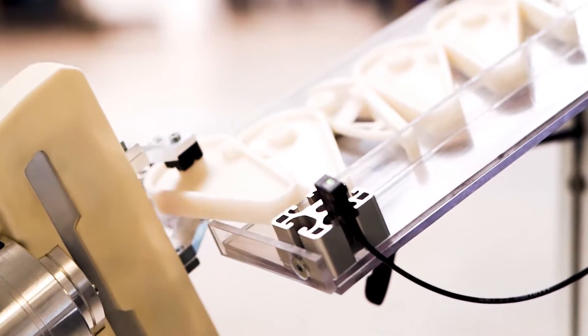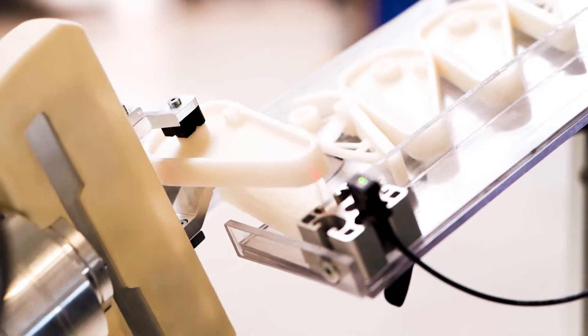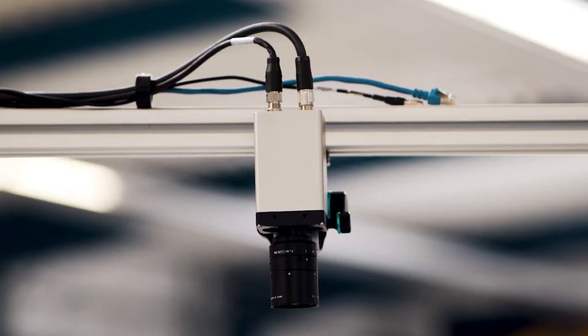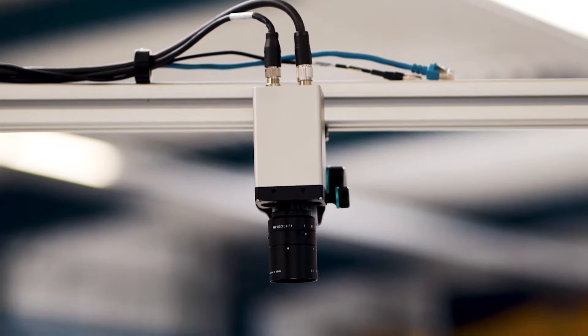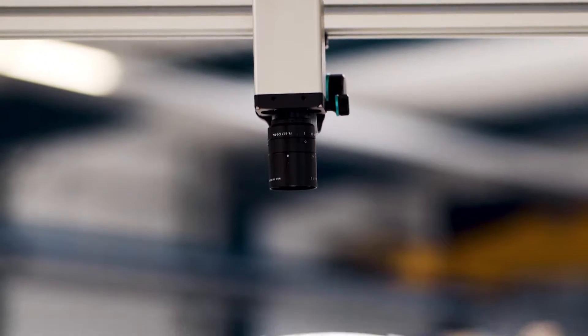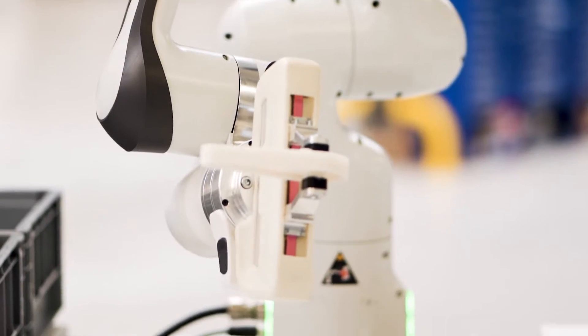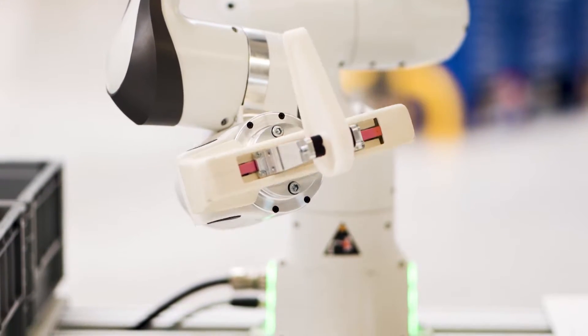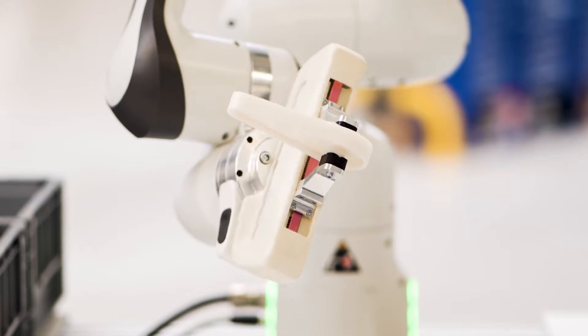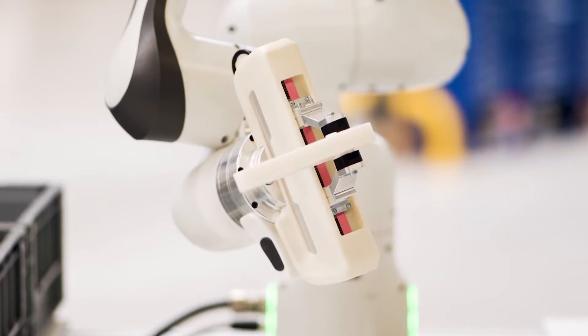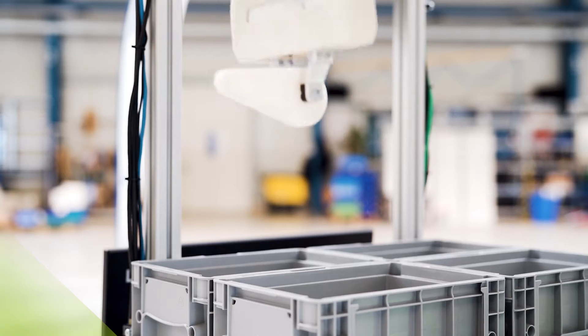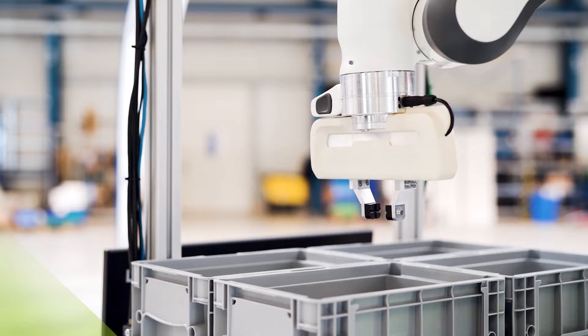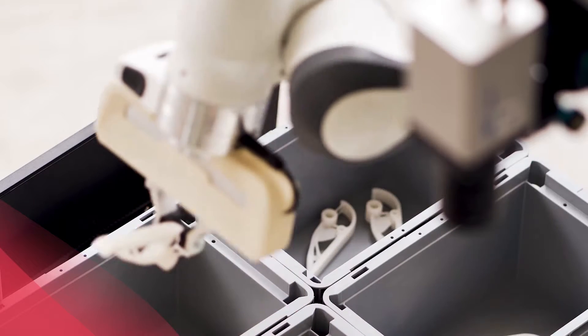In our scenario, a co-bot is picking two different part types from a tray and moving them to a visual inspection camera. AI is then applied to identify the part type and detect defects. Depending on the results, the parts are then placed into one of the bins.